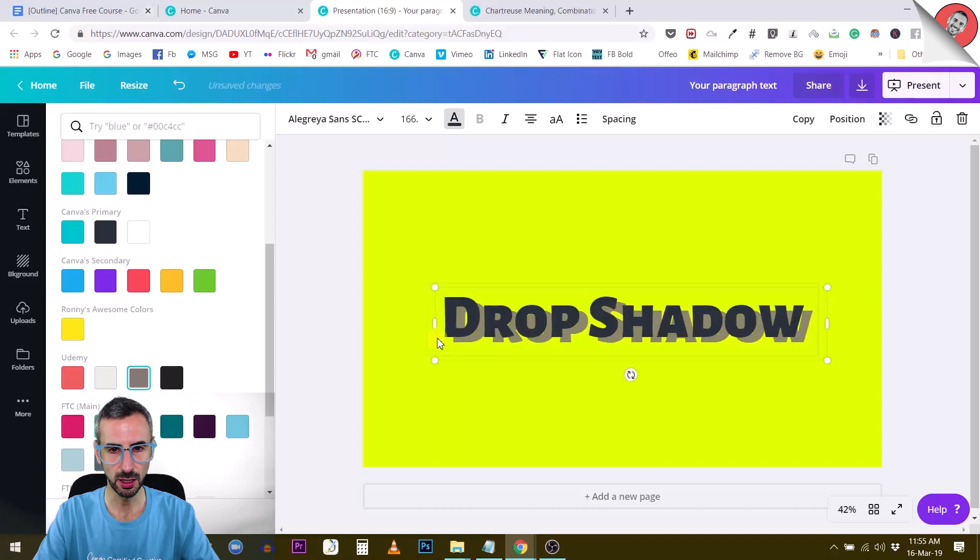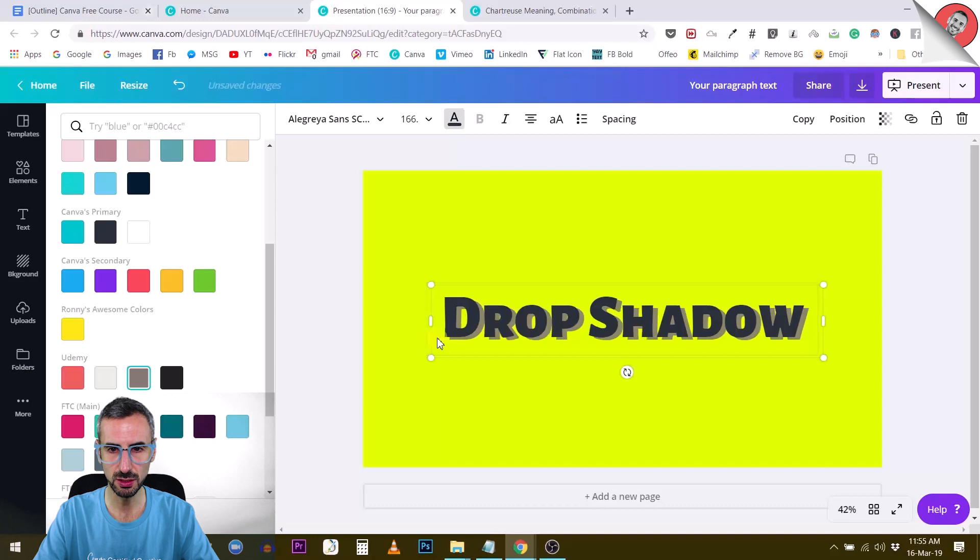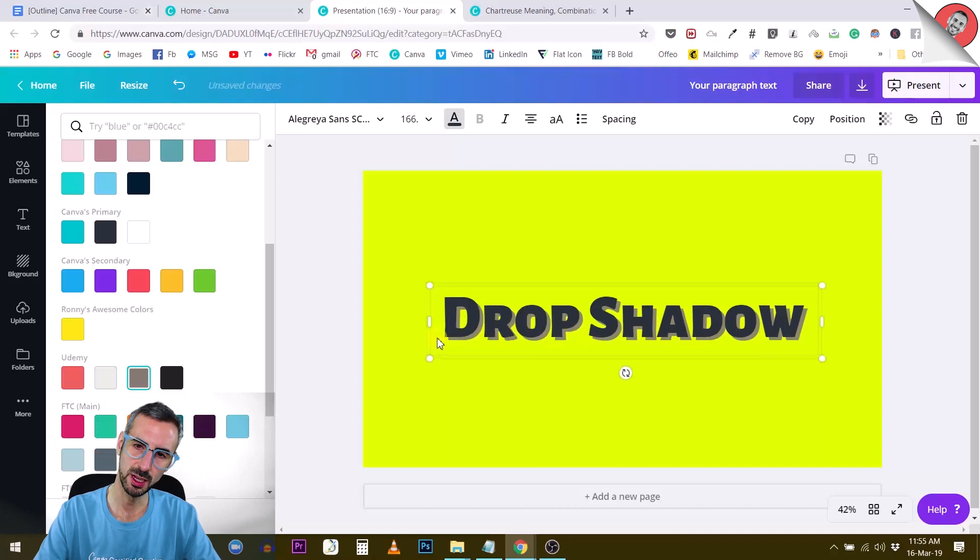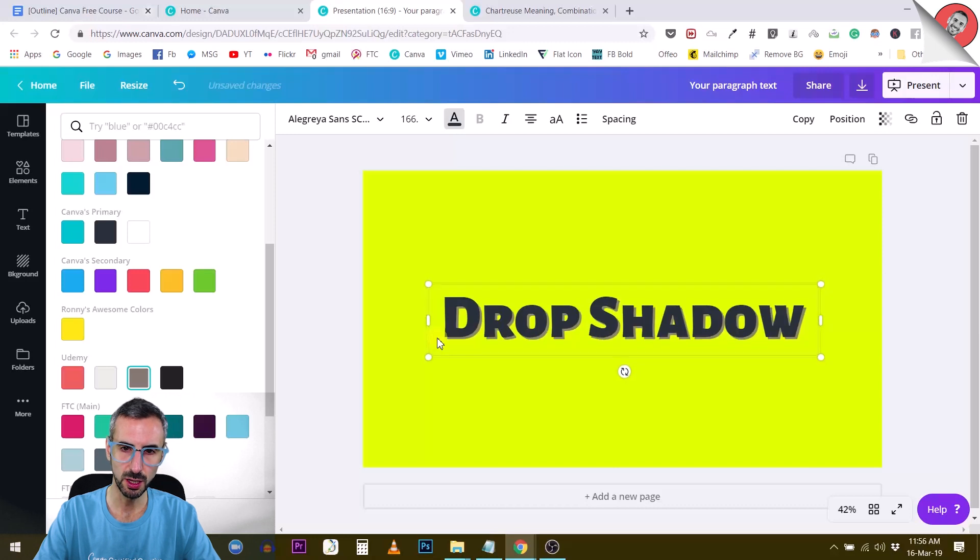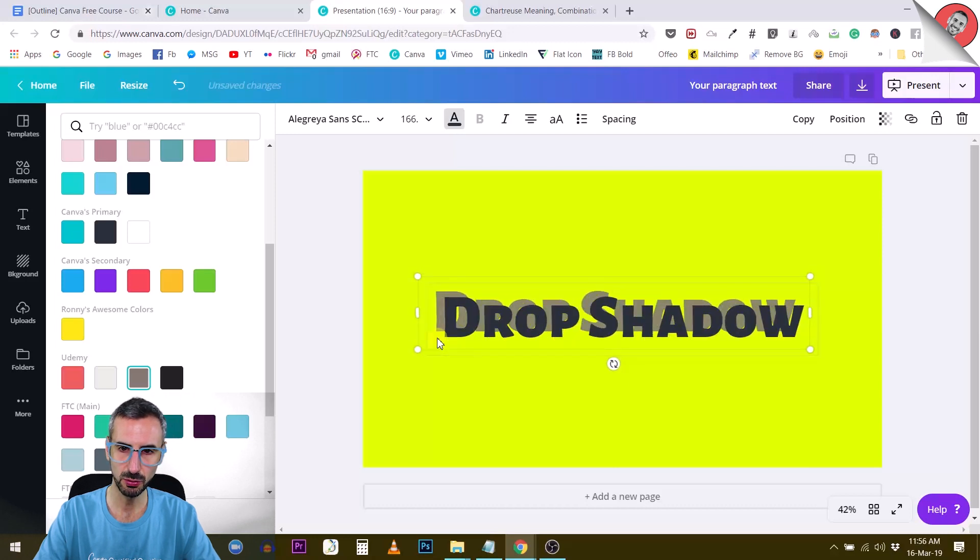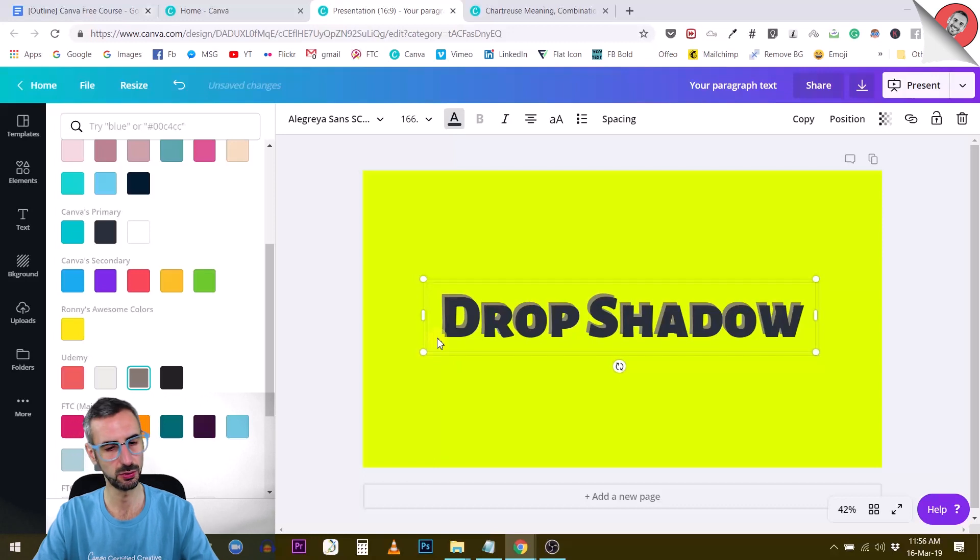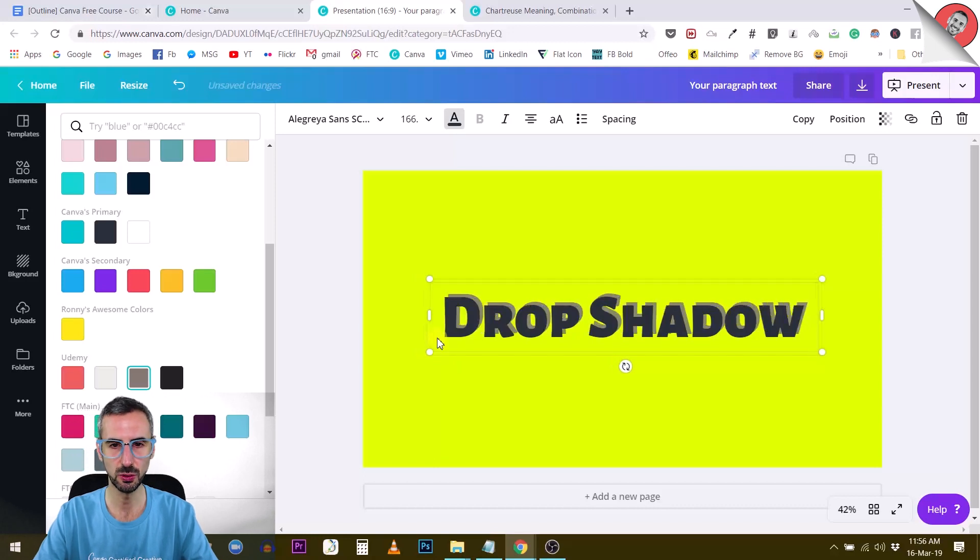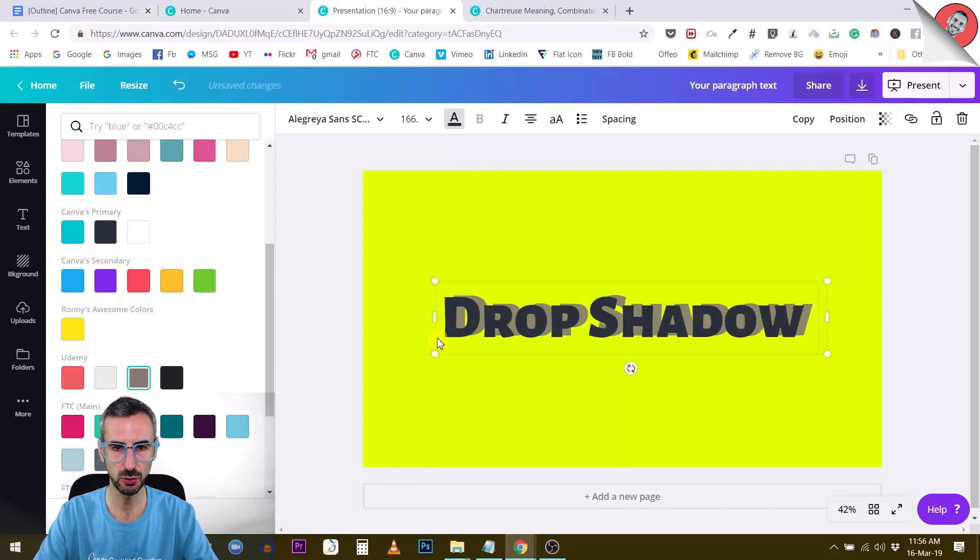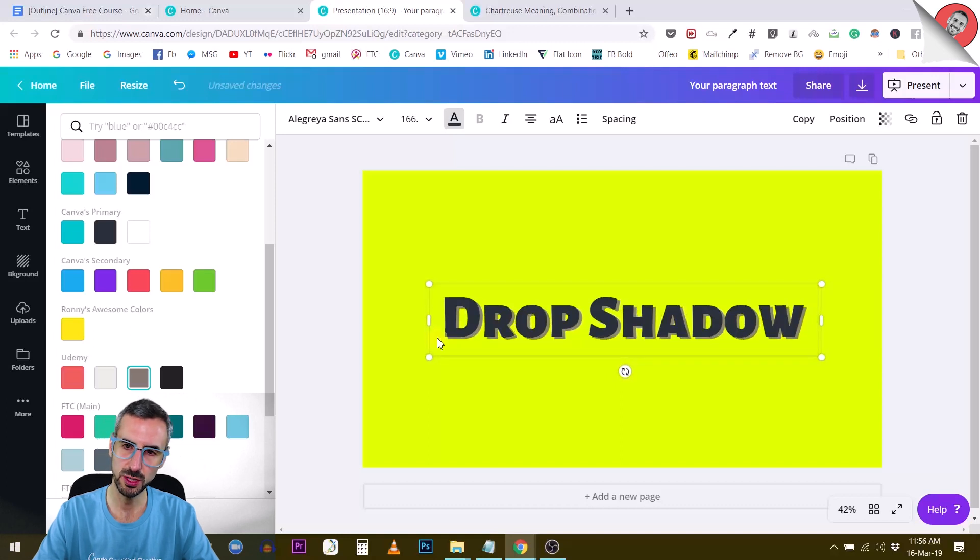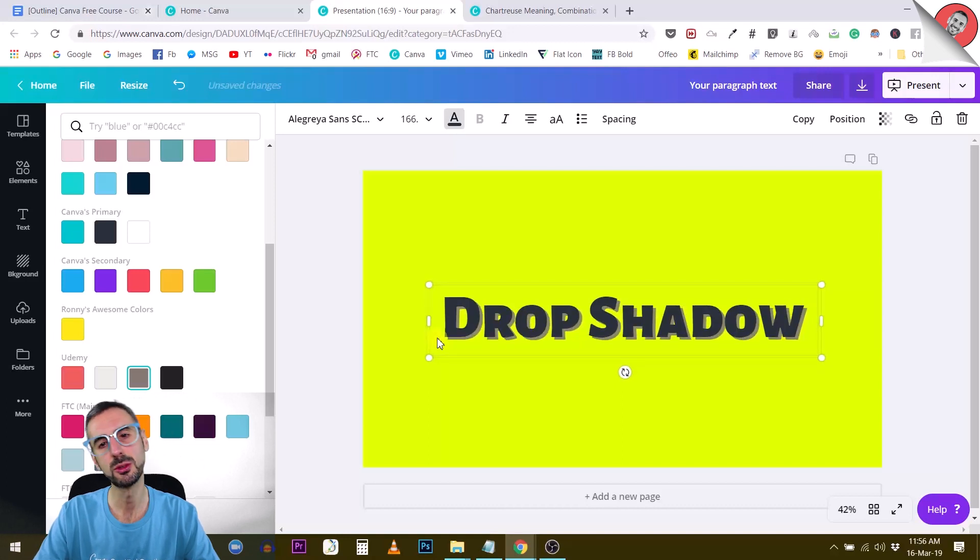So now I can position this shadow exactly where I want it. So if I want the shadow to be like this, or I want the shadow to be up, depending on where the light comes from, you can really play with this and position your shadow as you wish. I like to have my drop shadows going a little bit like this. I think that's the most common way of using drop shadows, but it's really up to you.